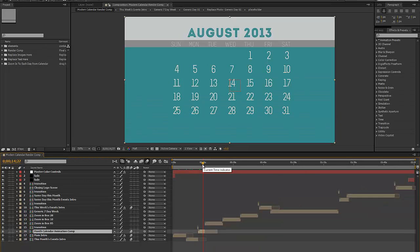Next is our month calendar animation comp. In this composition you can change the month, the year, and you can change the days of the week if you wanted to start your week on a Monday instead of a Sunday. Also, if you're using a different language other than English, you would customize your days of the week in this composition. We also have our calendar set up here and we'll go over that in just a second.